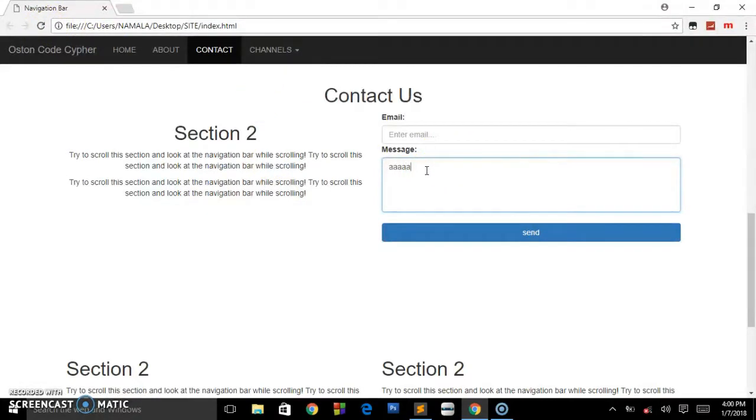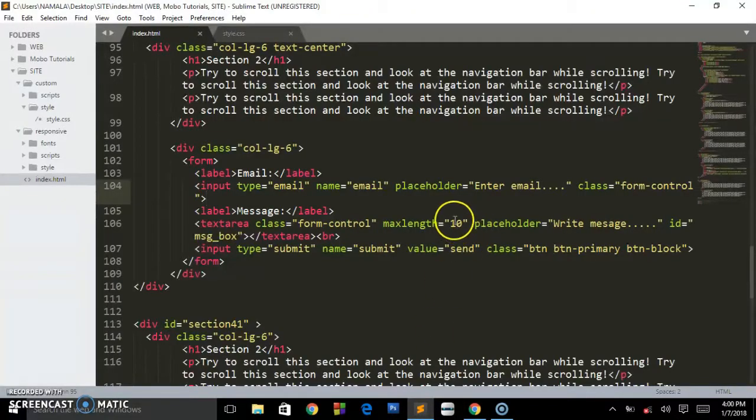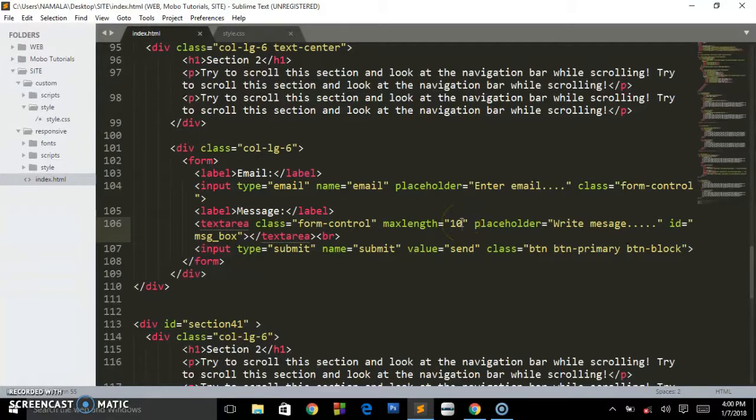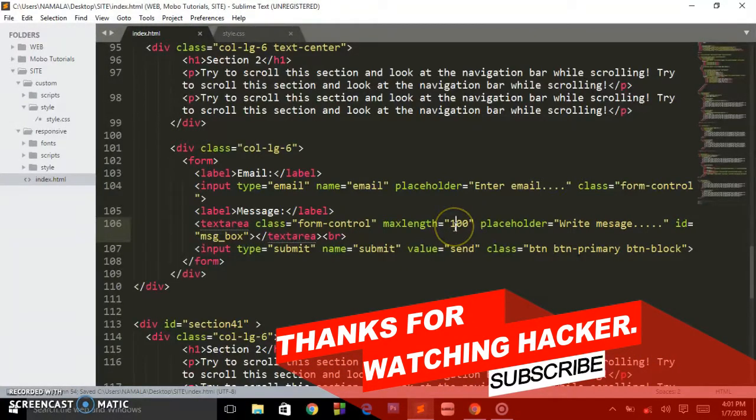Reload. So one, two, three, four, five, six, seven, eight, nine, ten. It won't go beyond 10. So I'm still pressing the keyboard but that's the limit we have given to that text area. So it won't go beyond 10 characters.